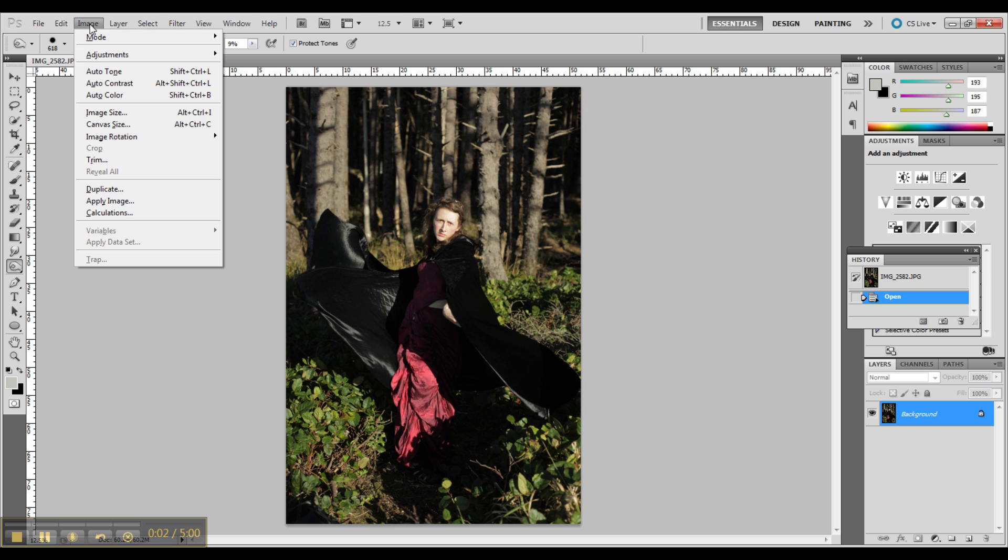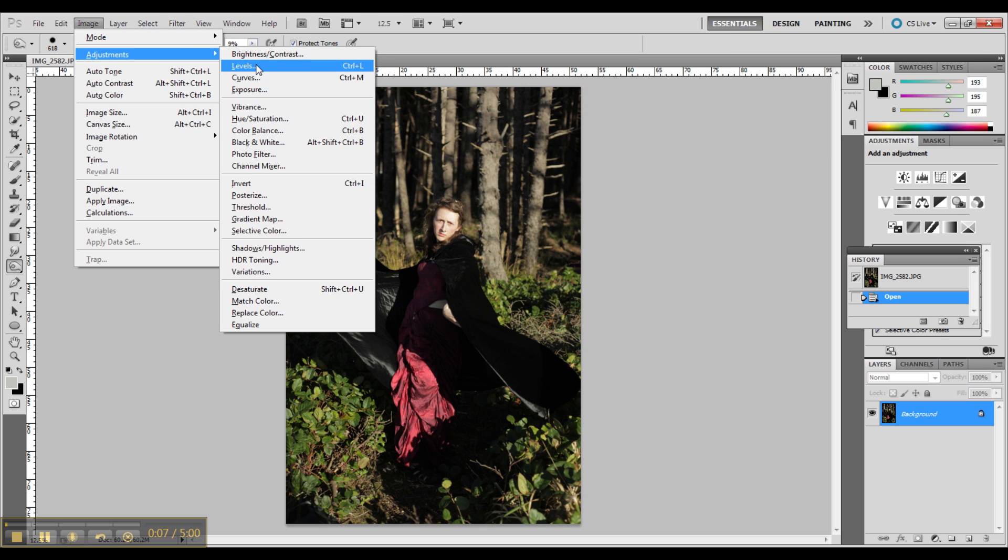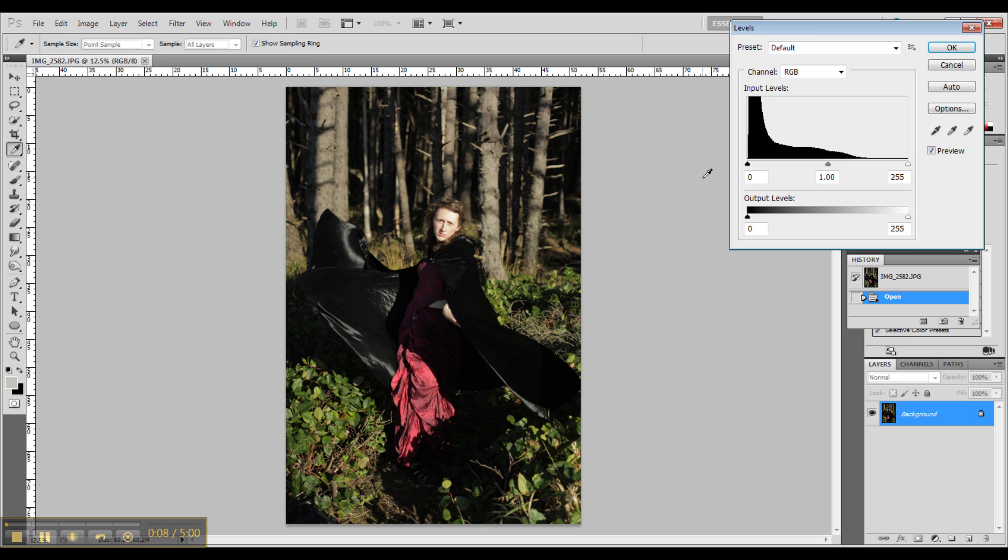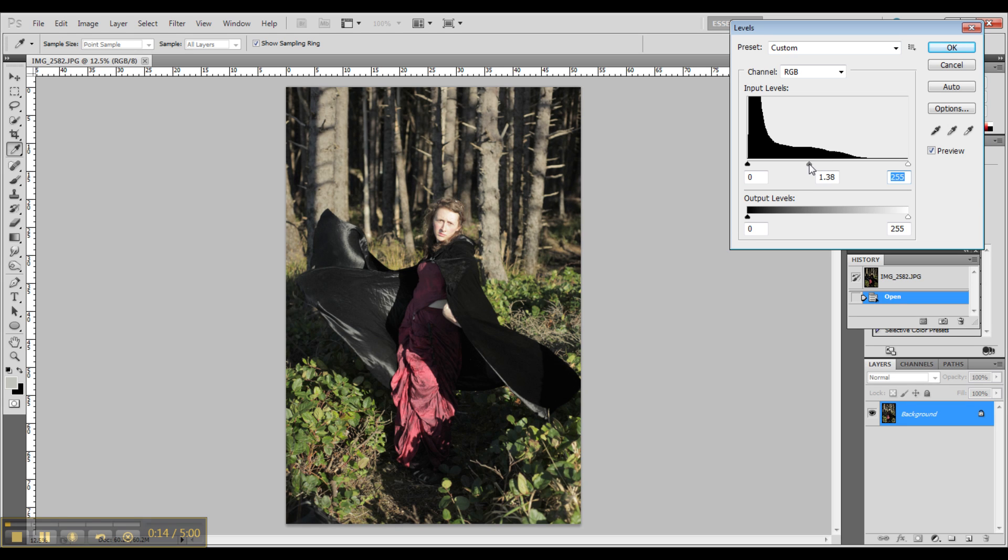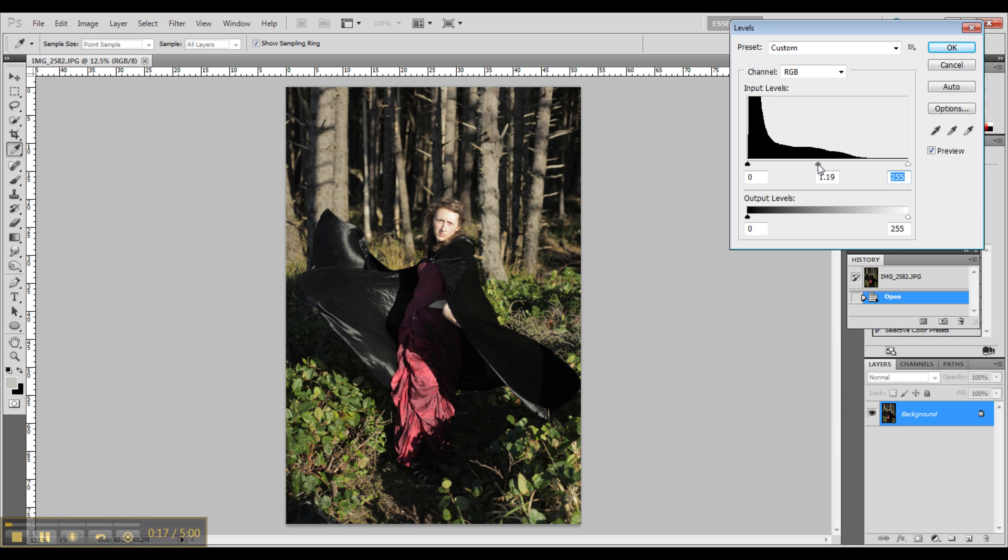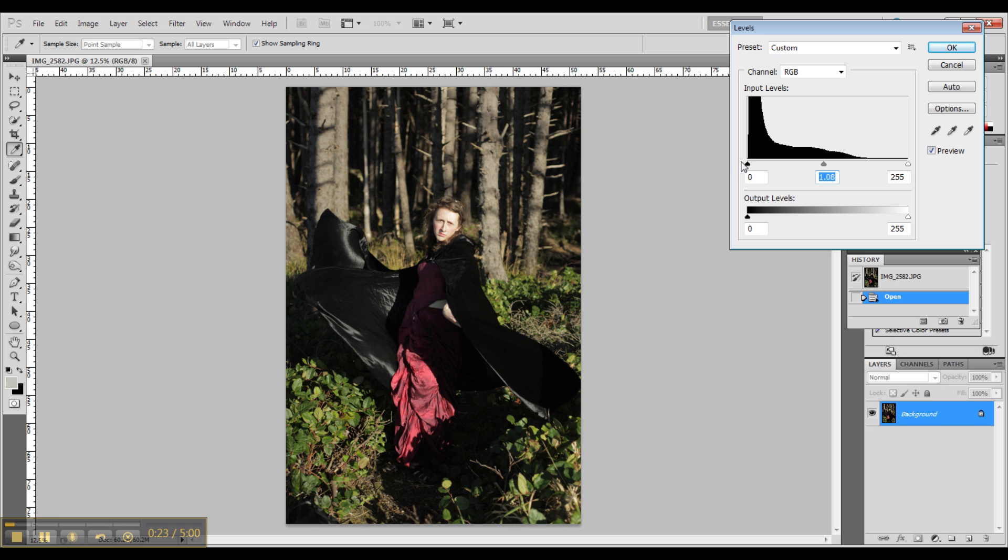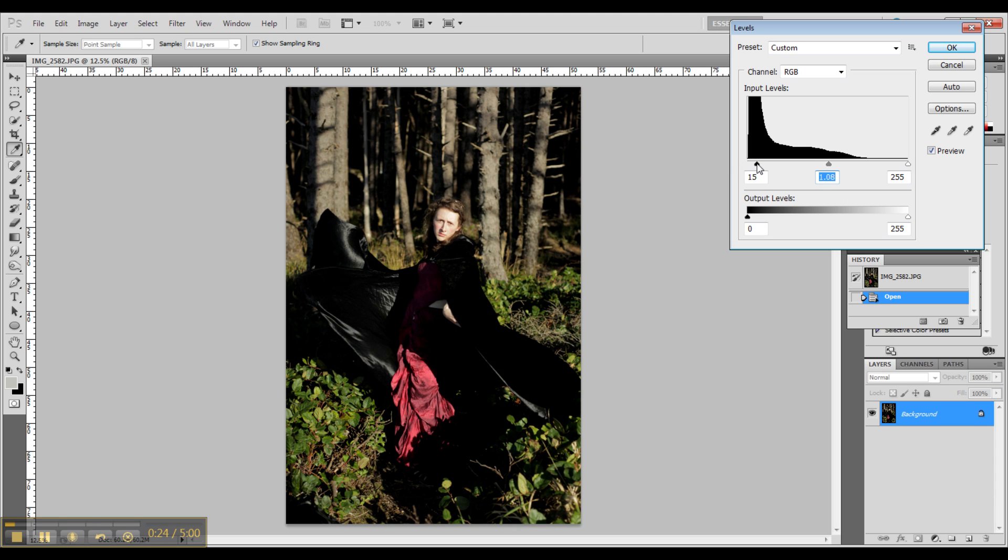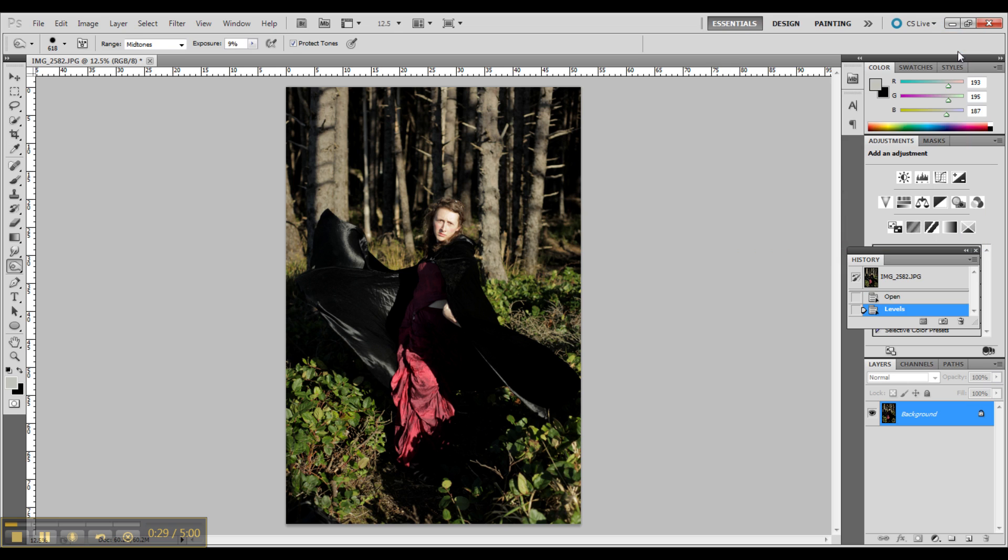So first I'm going up to Image, Adjustments, and let's see here, we'll go with Levels. And I'm bringing in my lights and now my mediums. I brought my mediums down just a tiny bit, which made it a little brighter and I brought in just a little bit of contrast with the darks.